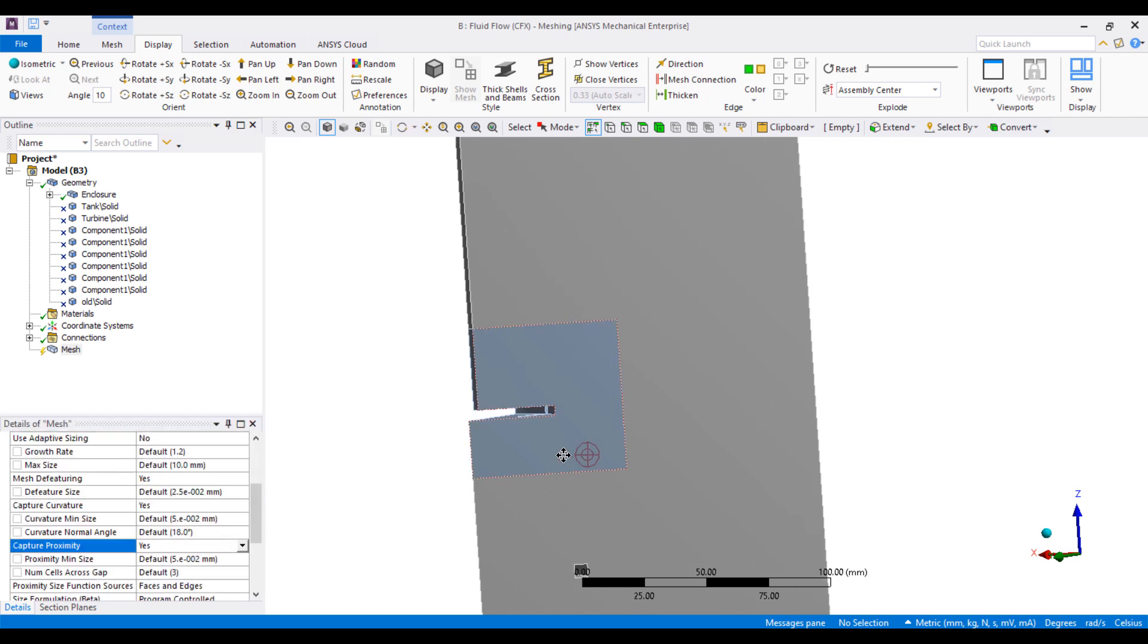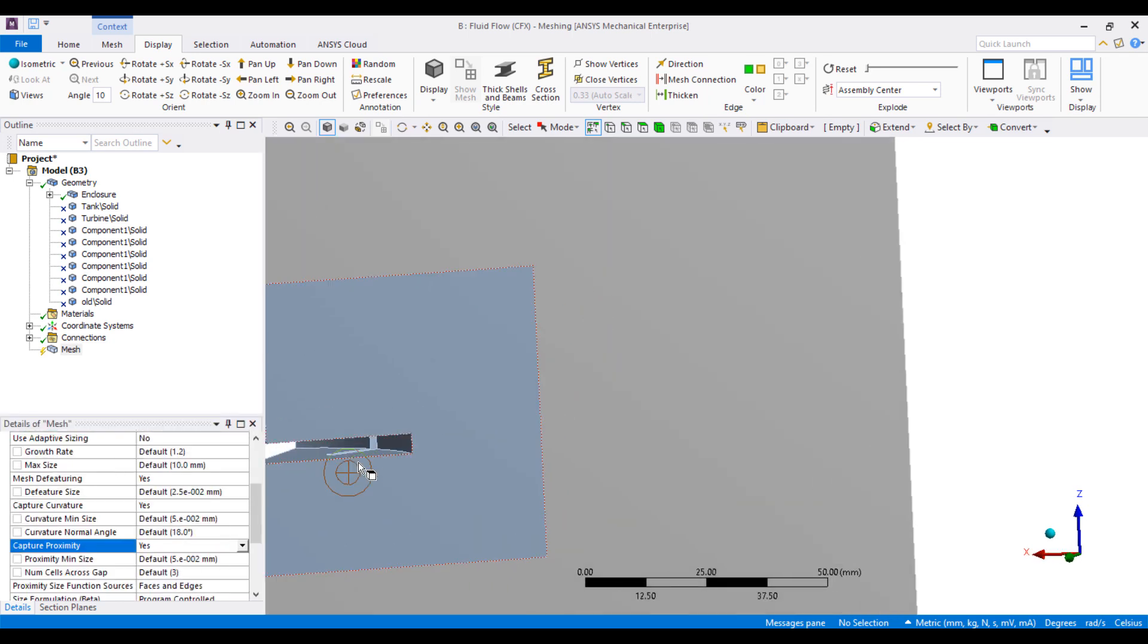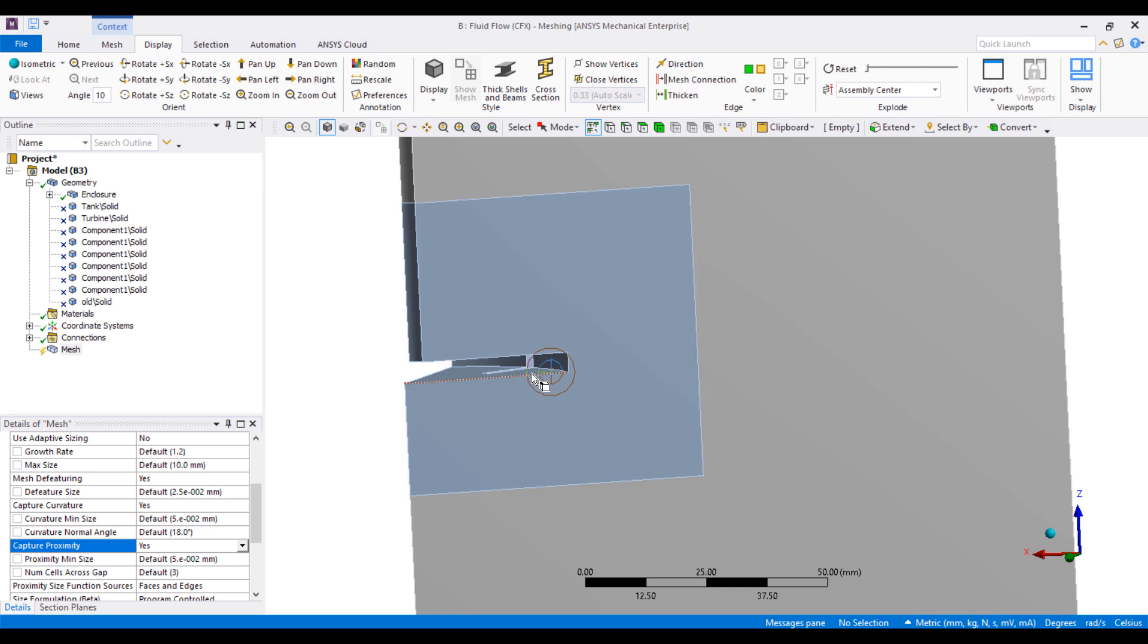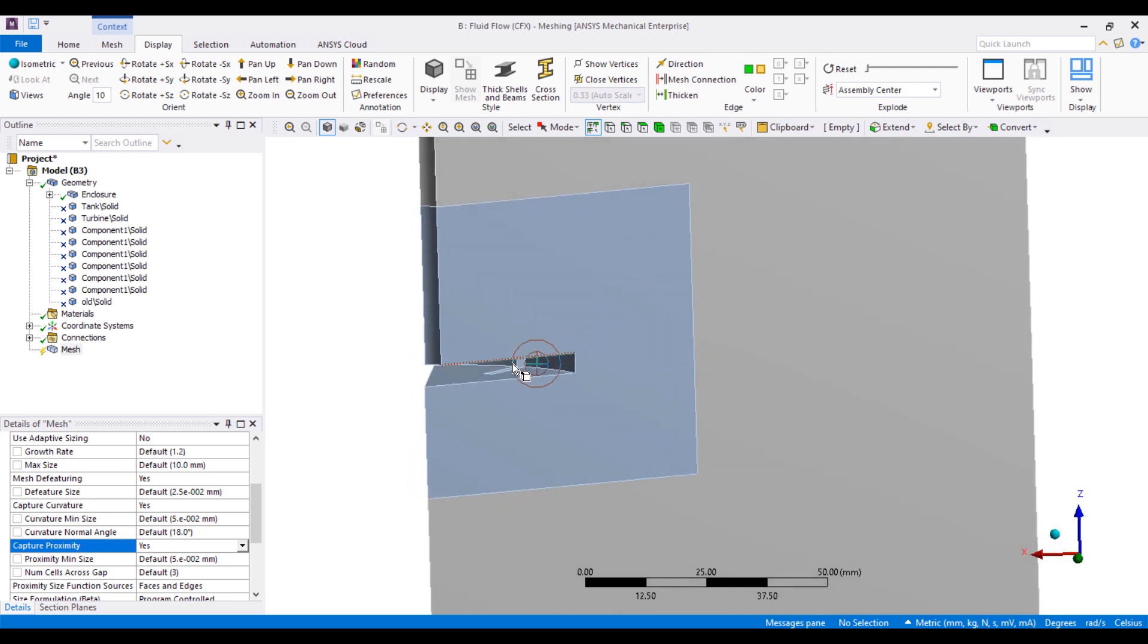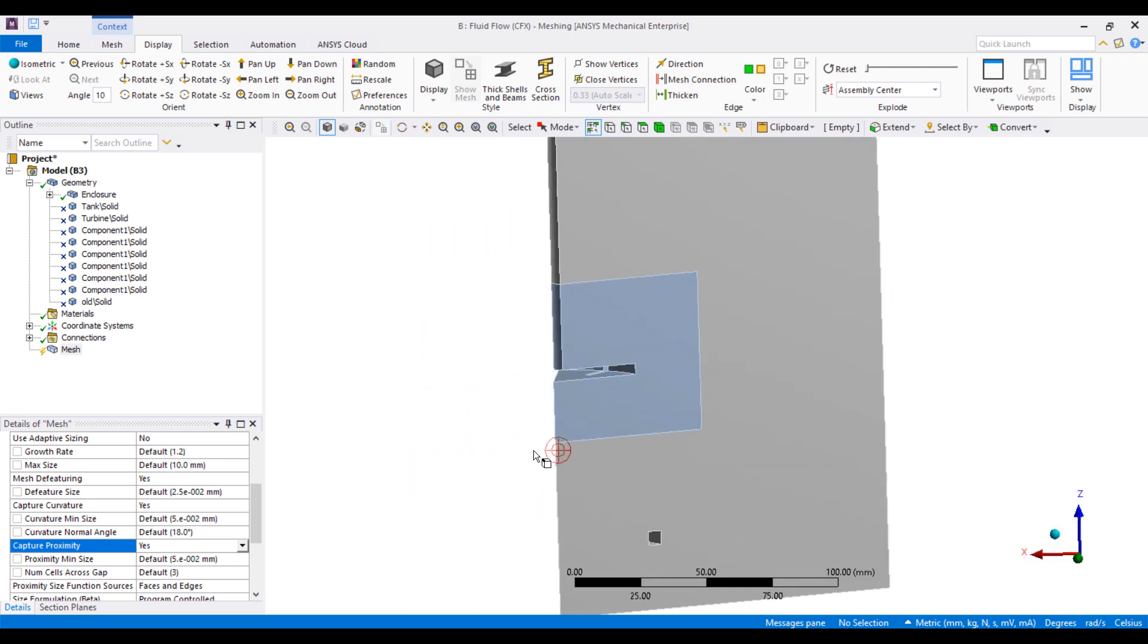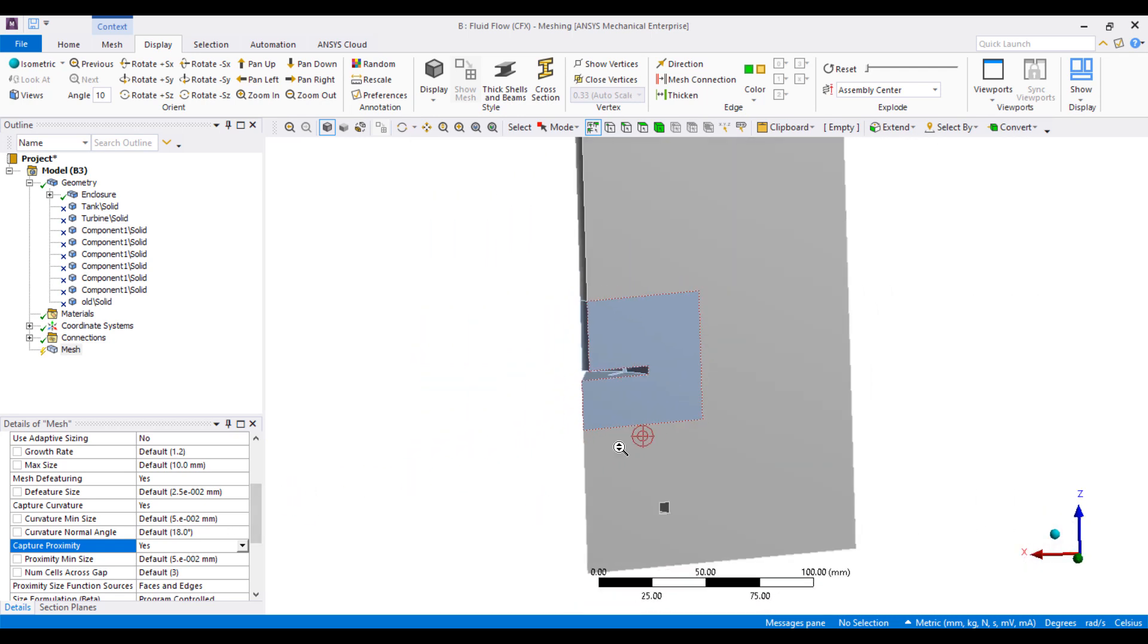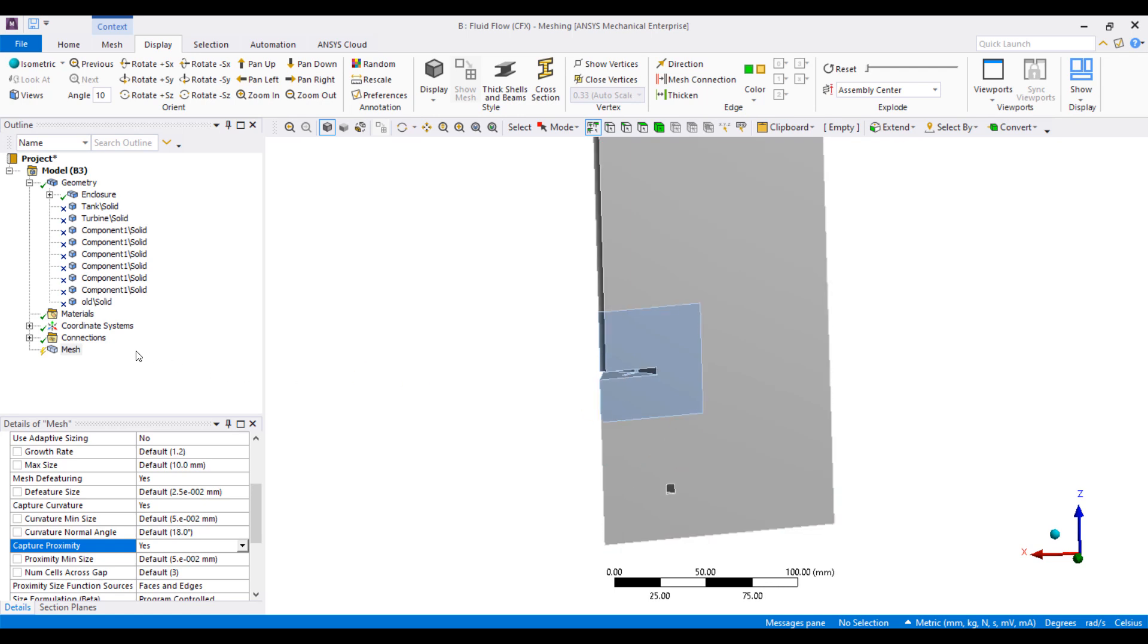Set this to three, which means that any small hole, small region, will have at least three elements across the thickness, across that gap. And finally, we'll add some inflation layers to this model.